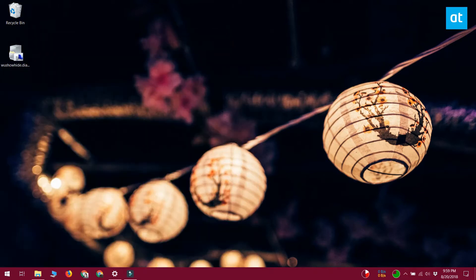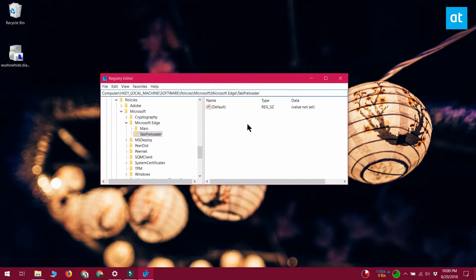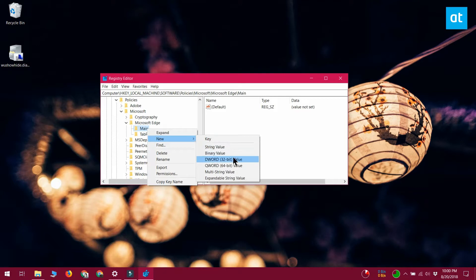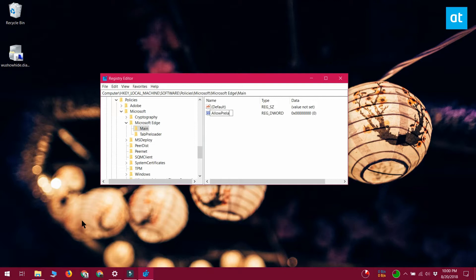Open the Windows registry and go to the location that you see on your screen. Right-click the main key and select New DWORD 32-bit Value from the context menu. Name this new value AllowPrelaunch. Once it's been created, double-click it and set its value to 0.